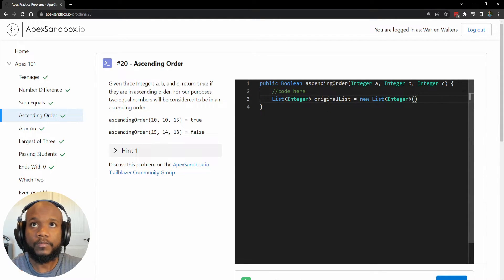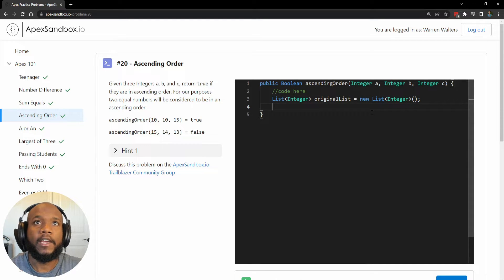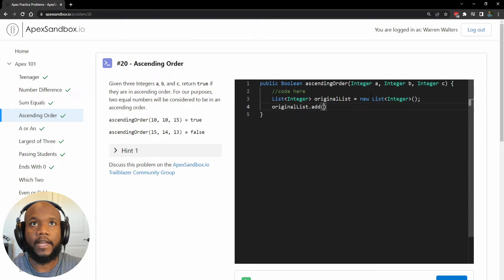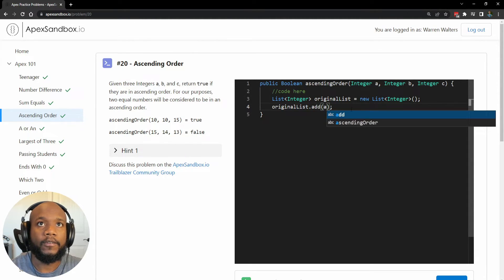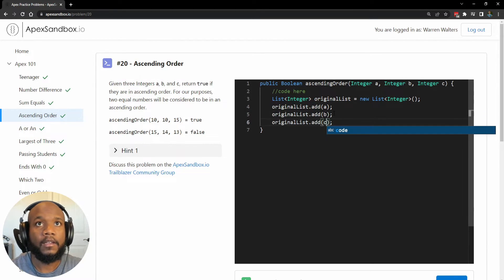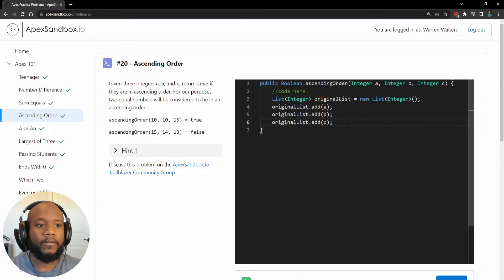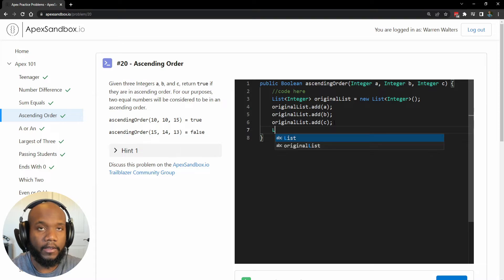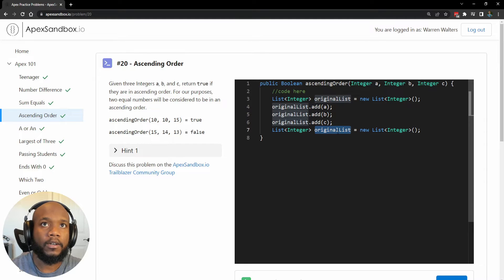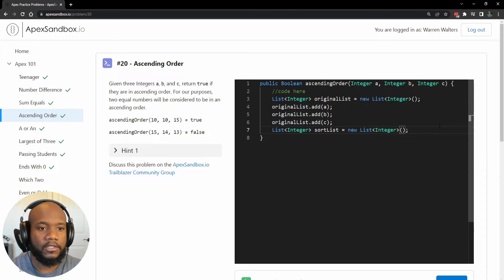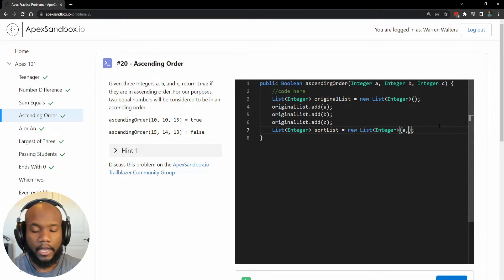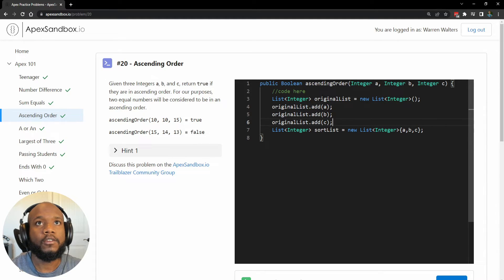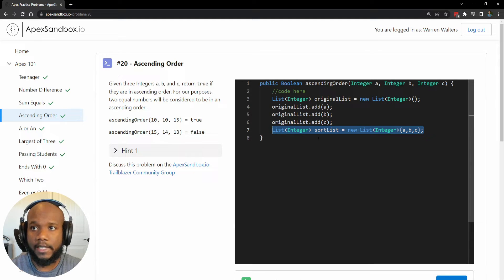So we have created an integer list and normally you would come in here and do like integer list.add and we'll do A, B, and C. So we're adding the values in here and then we need something to compare it to. Because what we want to do is we're going to take these lists and kind of compare them. So we're going to have a list of integers and we're going to call this sort list.